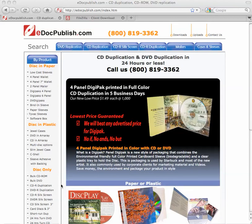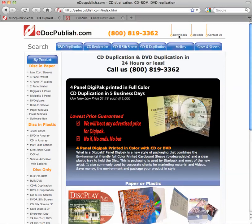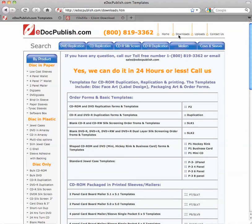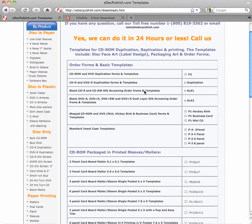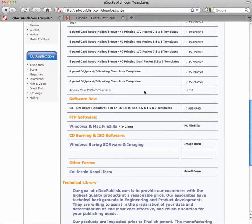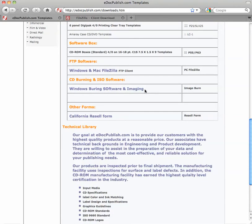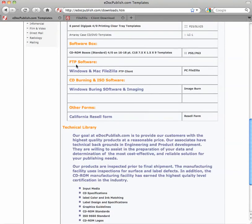Our company is eDocPublish.com and we have a download link at the top right corner of the screen. This link shows the templates and order forms. But at the bottom, as you can see here...